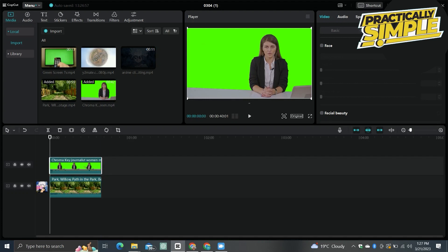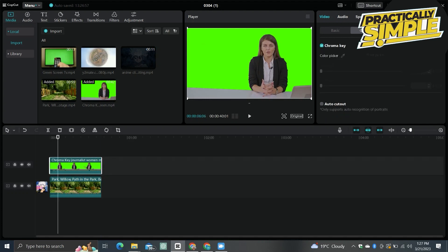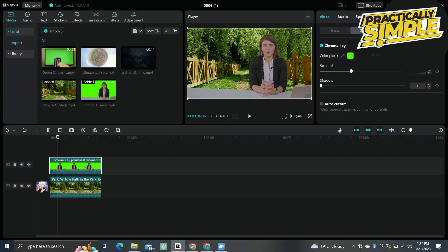So you can remove the green screen color. Go to the cutout and select the chroma key, and then you just have to select this color picker for the green screen. Now you can adjust the strength or you can also adjust the shadow to completely remove this and you get the perfect result.